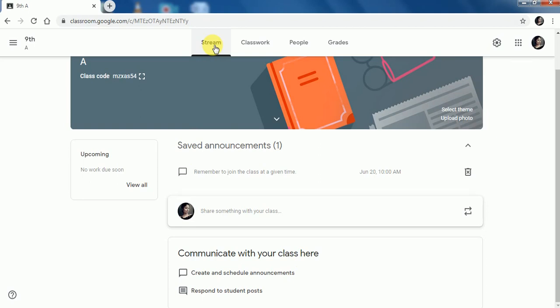I hope this video will be very helpful for beginners to create a class using Google Classroom. Thank you so much for watching this video.